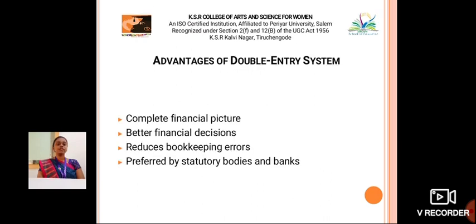Advantages of the double entry system: complete financial picture, better financial decisions, reduces bookkeeping errors, and preferred by statutory bodies and banks.